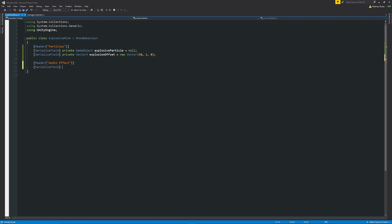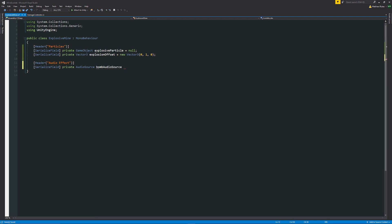Then we're going to have two different sound effects and I'll show you how to use these. So we're going to have private audio source and I'm going to have this as our bomb sound effect audio source, so I'll just call this bomb audio source and set that equal to null.